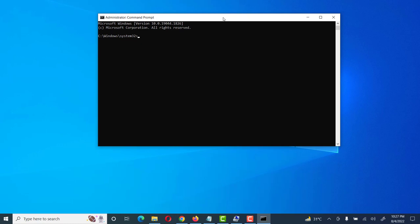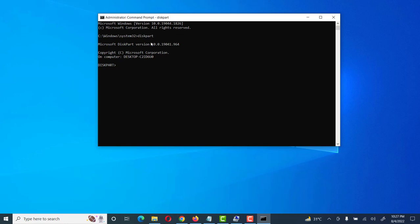Now we have opened Command Prompt. Here we will give some commands to repair our USB. First of all, type diskpart and press Enter. It shows something like this and then we enter into diskpart.